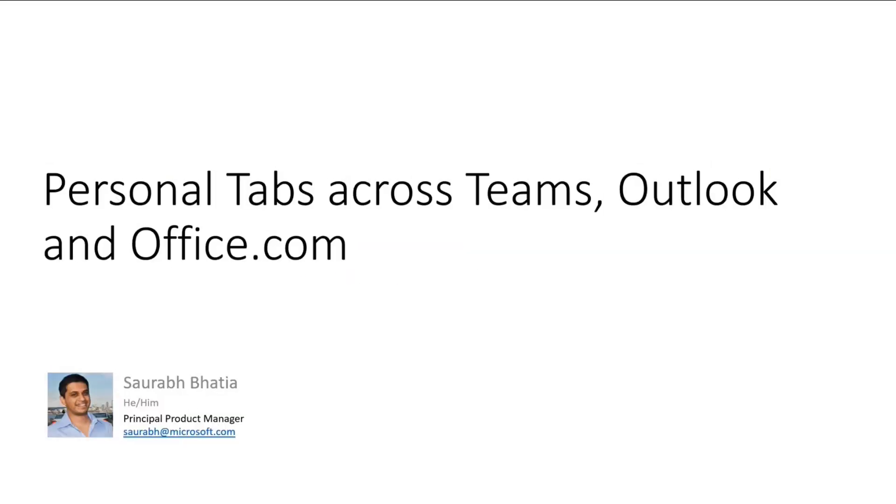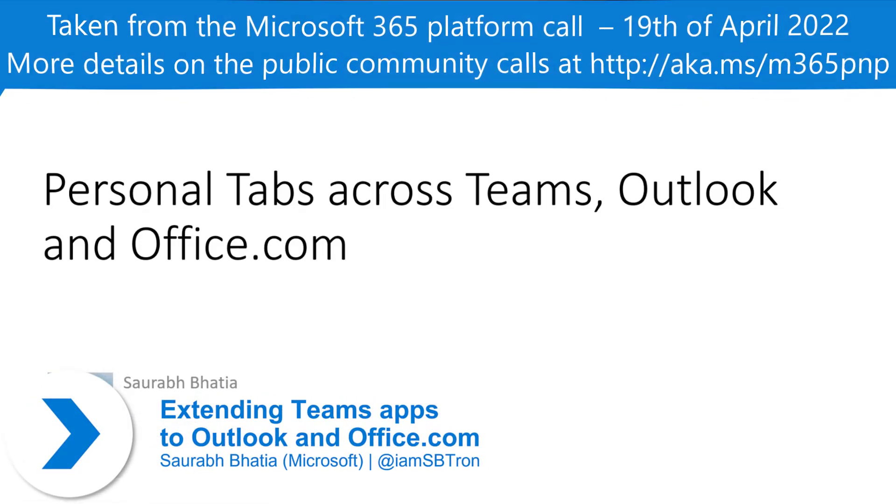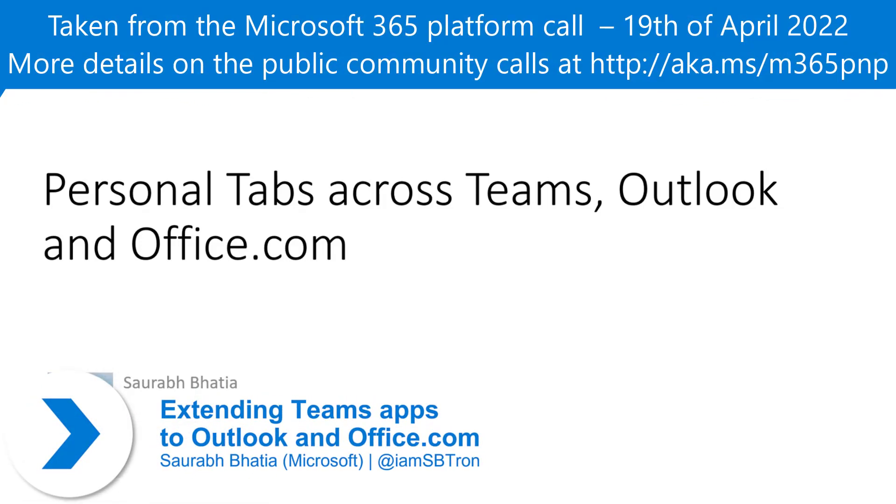Hey everyone, I'm Saurabh Bhatia. I'm a product manager on the Microsoft 365 team. I think this is the first time I'm presenting with this audience, so thanks for having me over.